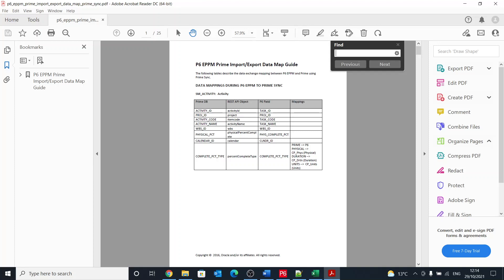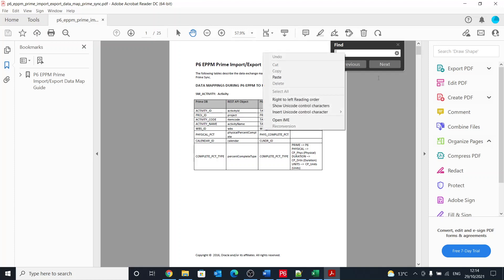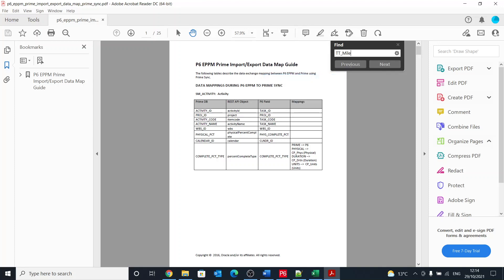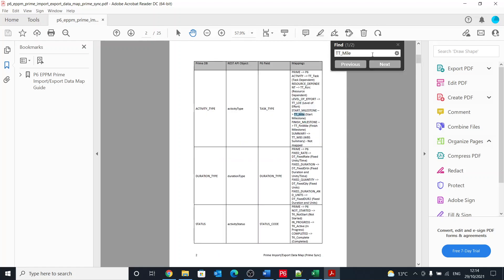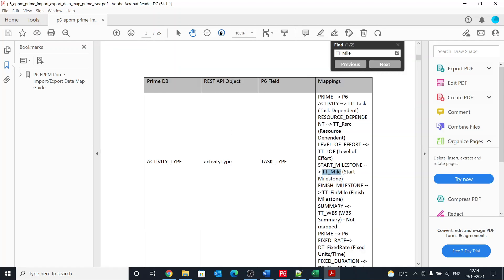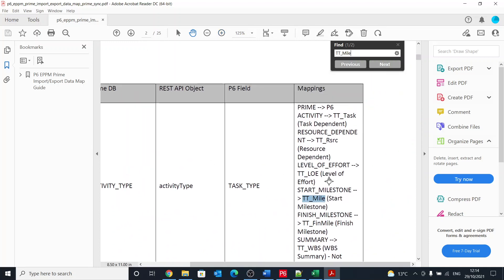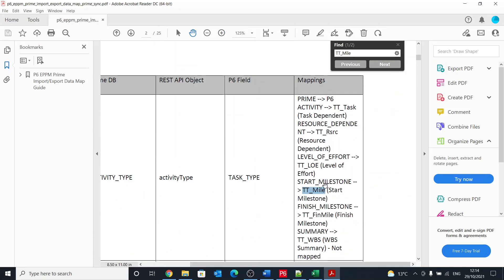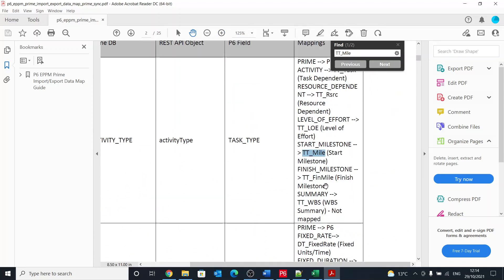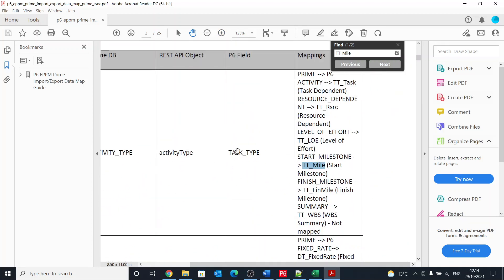So if I can come to this document and just paste what I'm looking for, and that will search, my computer is running slow a little bit, but that will search and it will give me out the details. So yeah, so TT_MILE, let's zoom in, is a start milestone. So these are the task types.